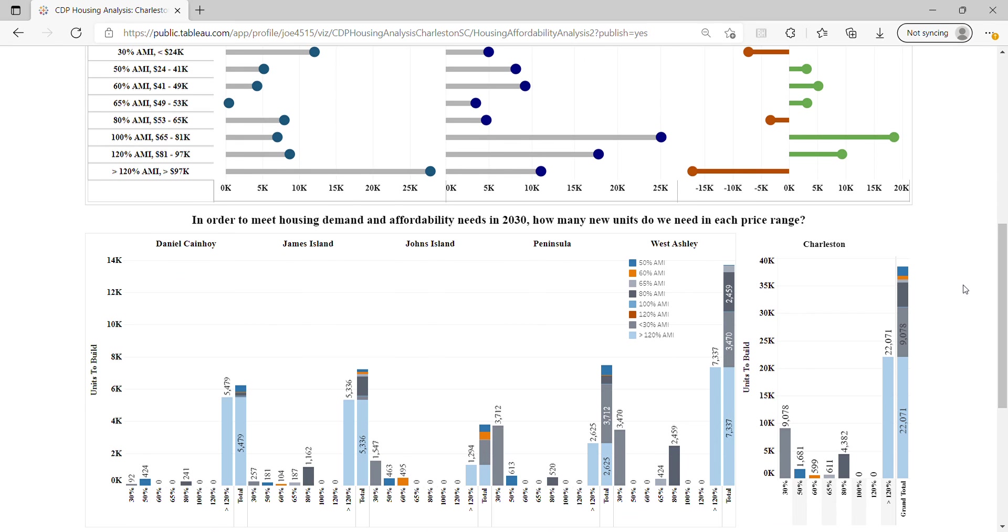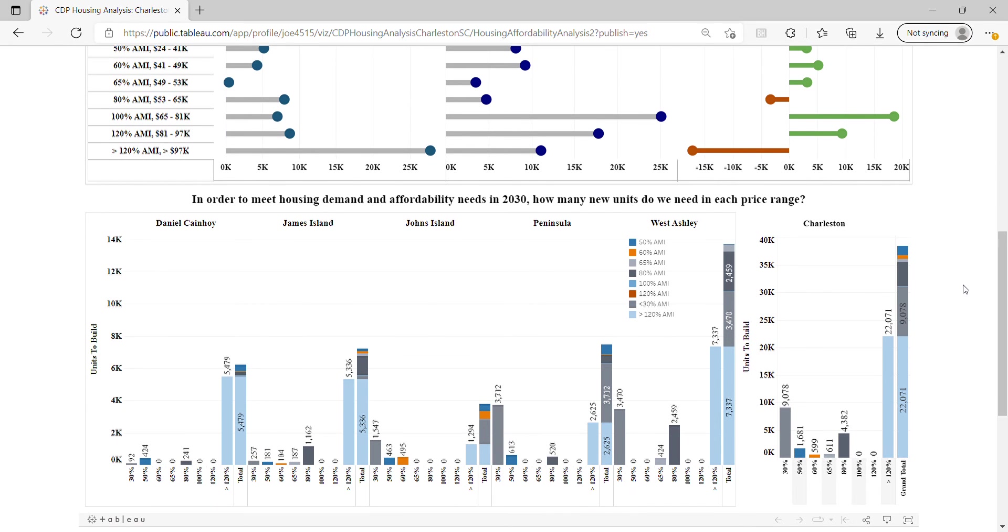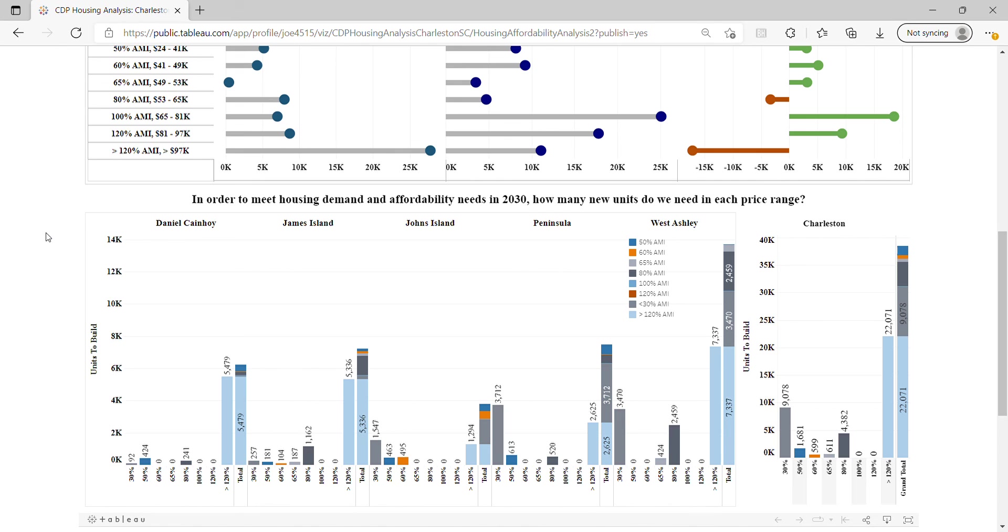This project was done specifically for Charleston's 10-year comprehensive plan. Not only did they need to know where the gaps are right now, but how to fill the gaps 10 years in the future. CDP broke down the needs by neighborhood - for Charleston, that meant looking at the five planning districts.